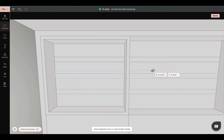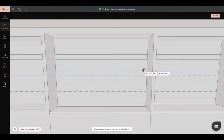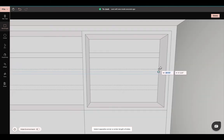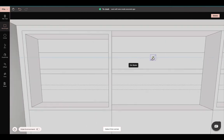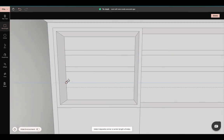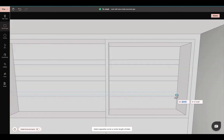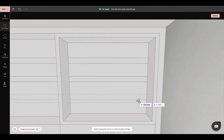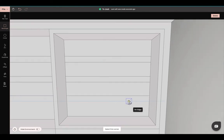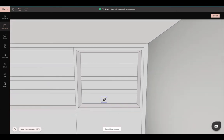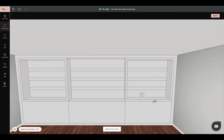You want it to snap on this line and just trace all the way over here, and do the same for here. You can zoom in if need be. There we go — now we have our shelving units.